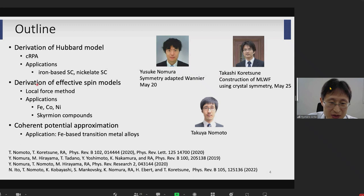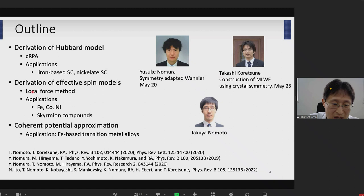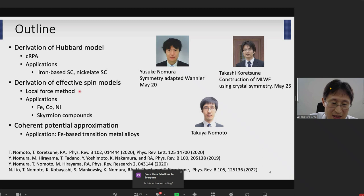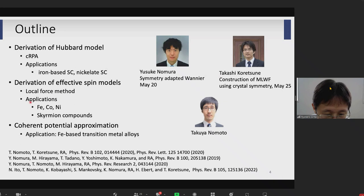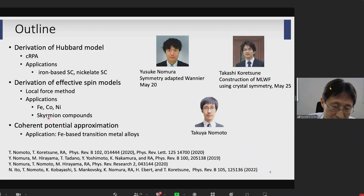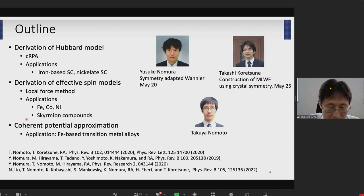In the second part, I'd like to discuss how to construct an effective low-energy spin model, and here I will introduce the so-called local force method or Liechtenstein's method to evaluate the size of exchange coupling J. I will show applications to elemental iron, cobalt, and nickel, and more complex materials like gadolinium-based scarmium compounds — F-electron systems. In the third part, I'm going to briefly discuss what we can do for systems with disorder or alloy systems using coherent potential approximation with Wannier90, and show applications to iron-based transition metal alloys.